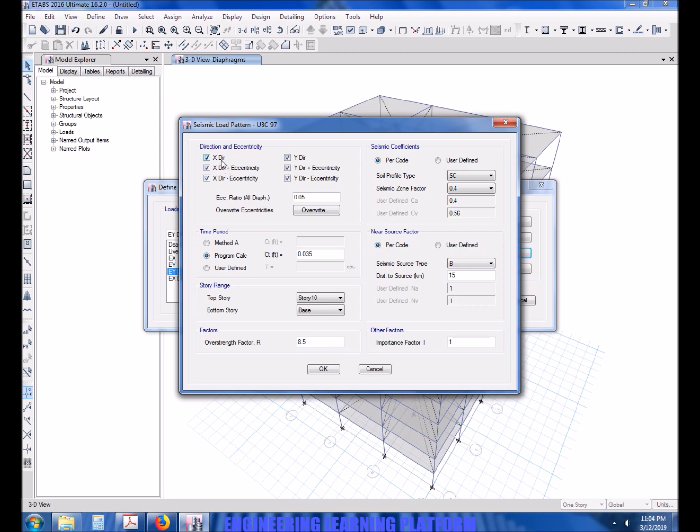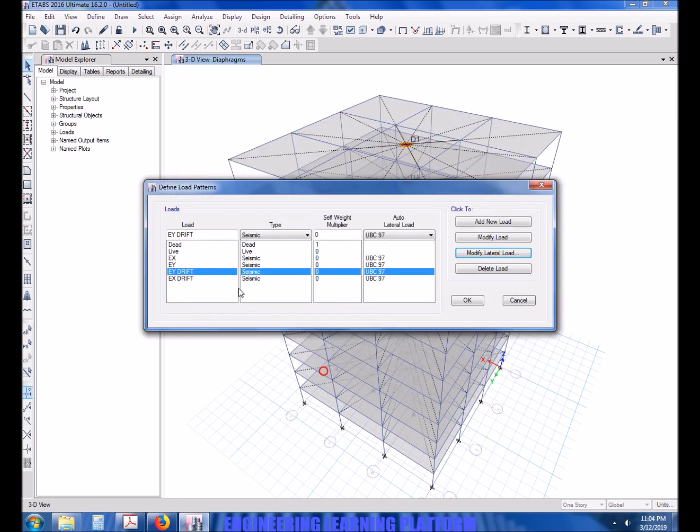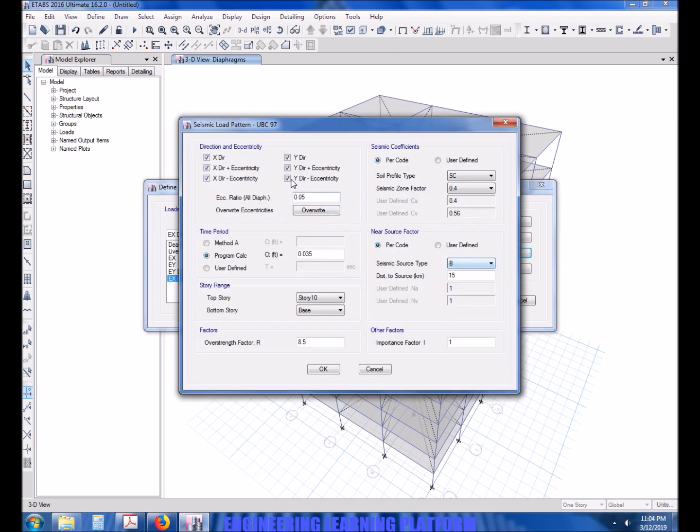We have to make sure that the load cases EX drift and EY drift are not taken into consideration by ETABS for design of the structure, as it's just a serviceability check which will be amplified 0.7 R times to check the drift ratio only.